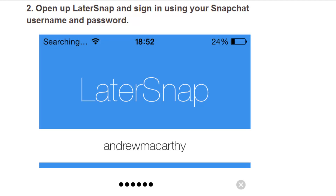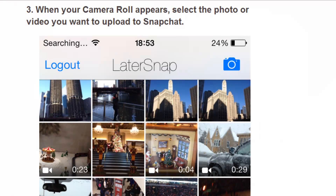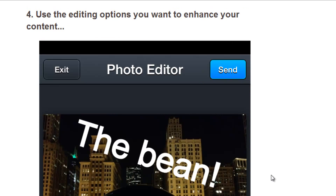When you open it up, just sign in using your Snapchat username and password. Once you're signed in, your camera roll will appear with all of the photos that you've taken on it. All you have to do is select the photo or video that you want to upload to Snapchat. When you've selected a photo, you'll be able to edit it with a series of options.